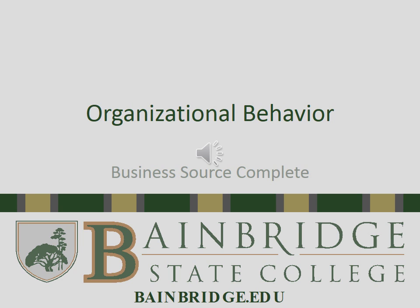Welcome to this library session on organizational behavior. Please note that the video can be paused so that you're able to take notes.